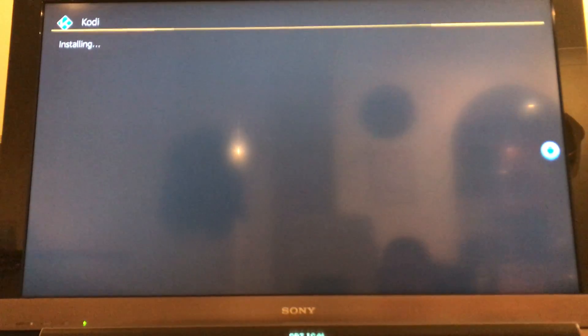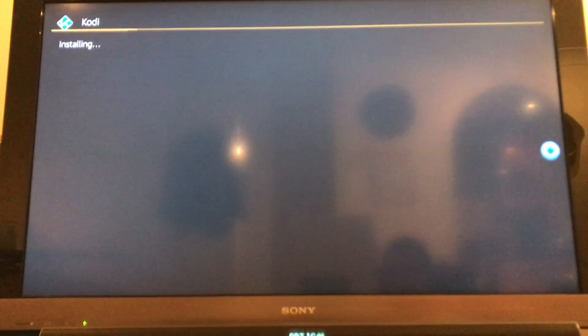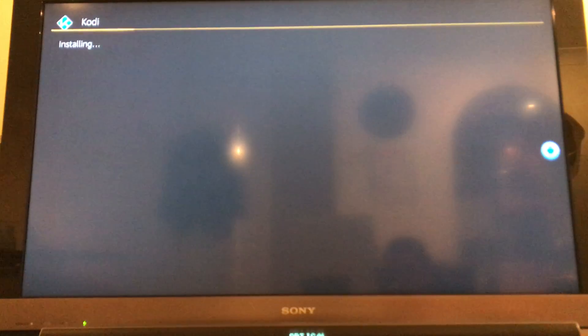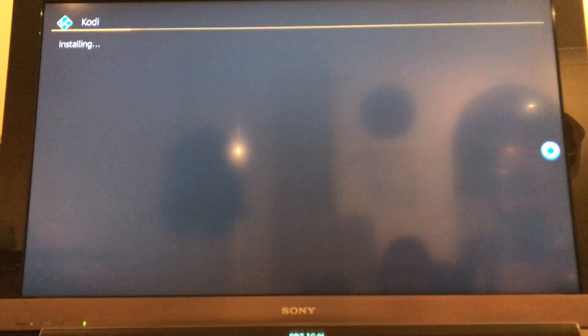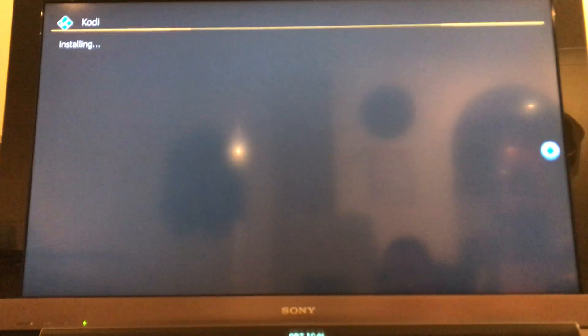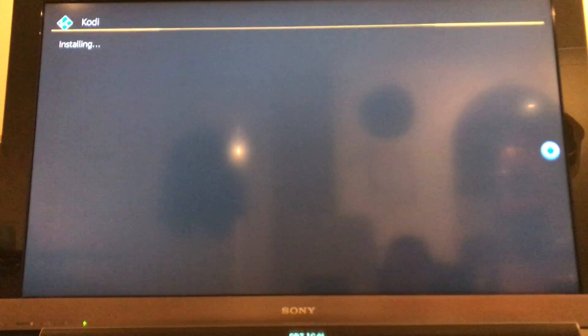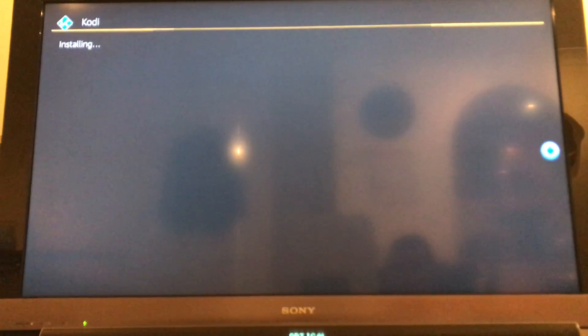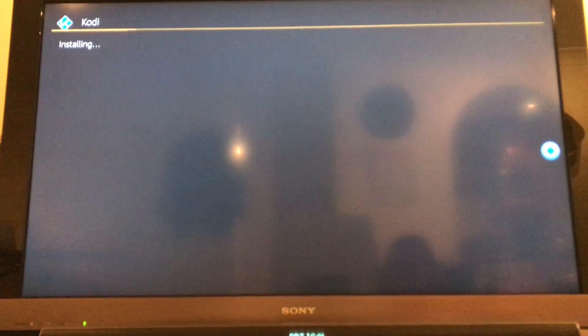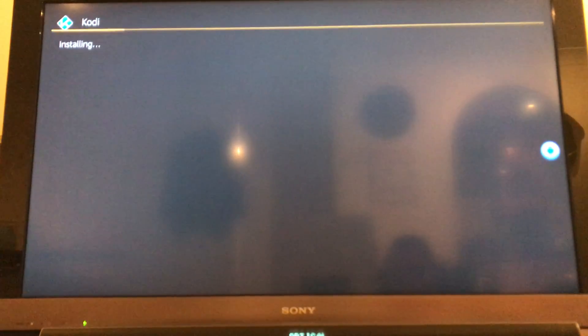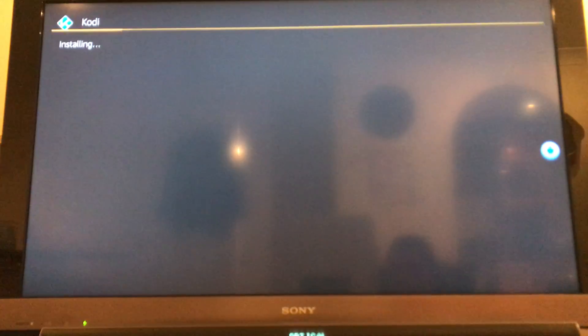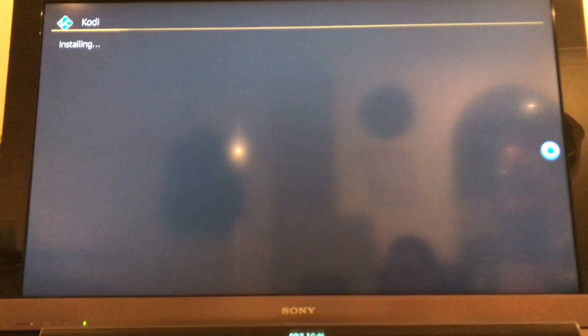So here we go. Again, this will just take a minute to install.